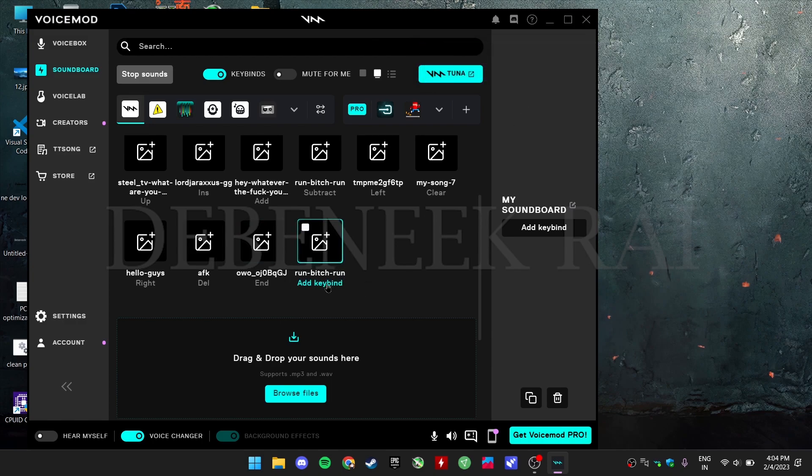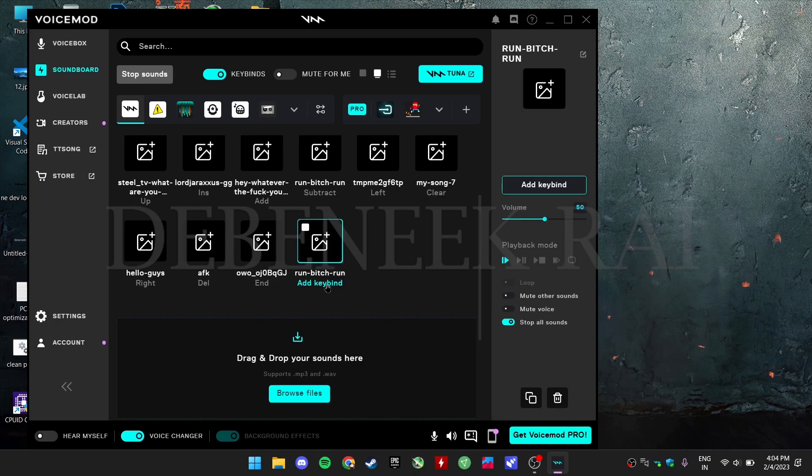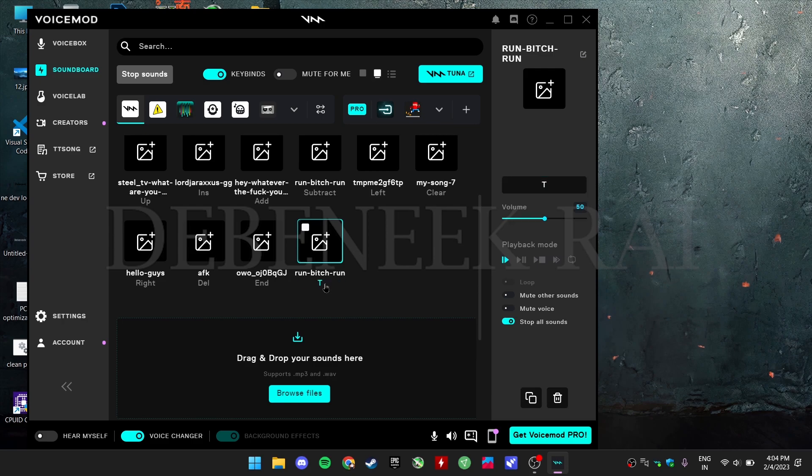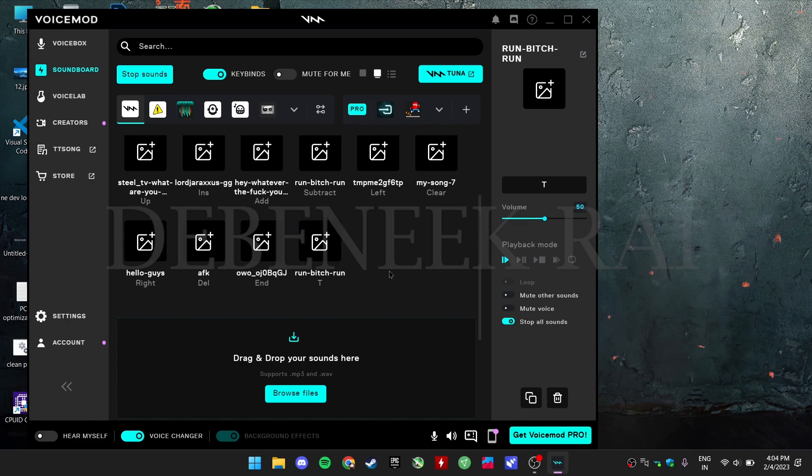Now you can add a keybind which will be used to play your sound file while gaming. I will take keybind T, now while playing if we press T, it will play that desired sound.